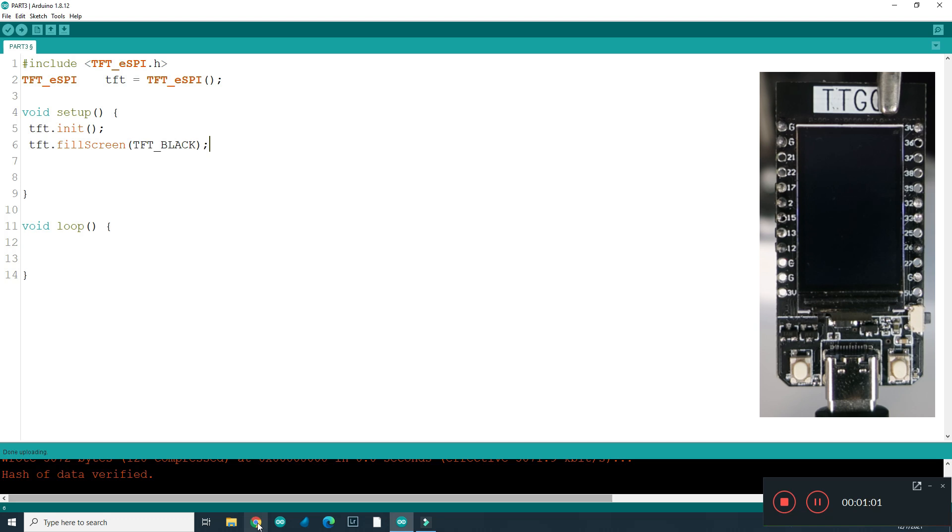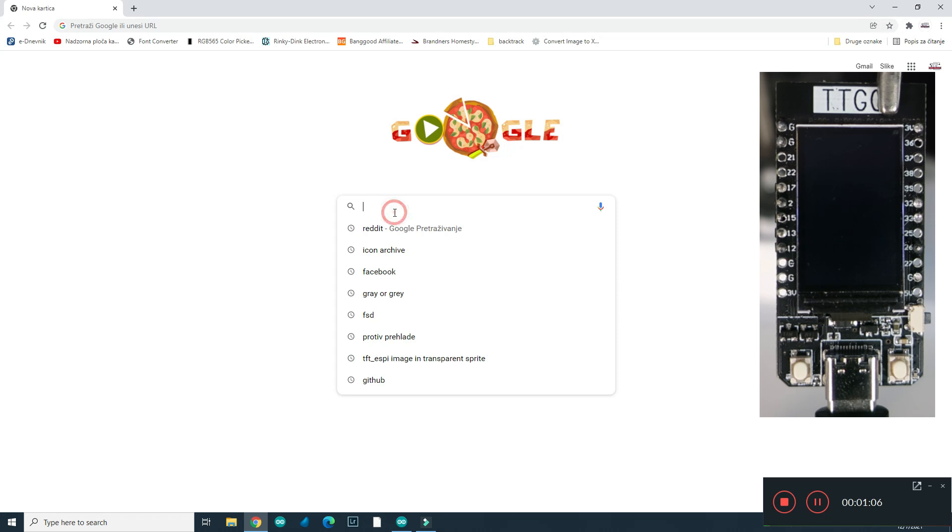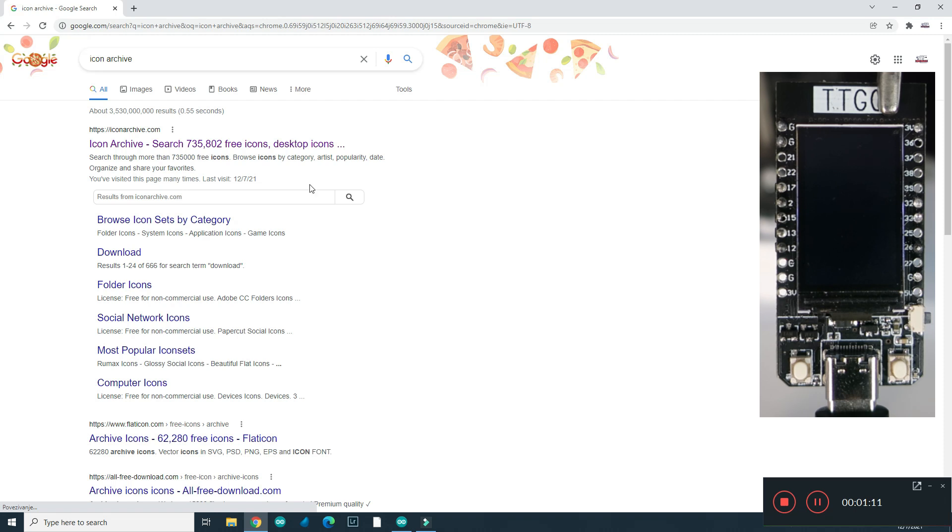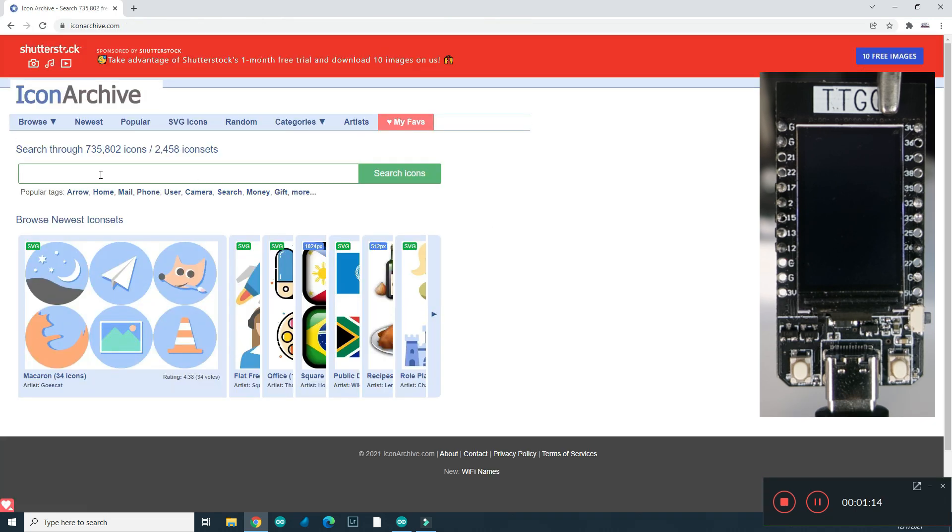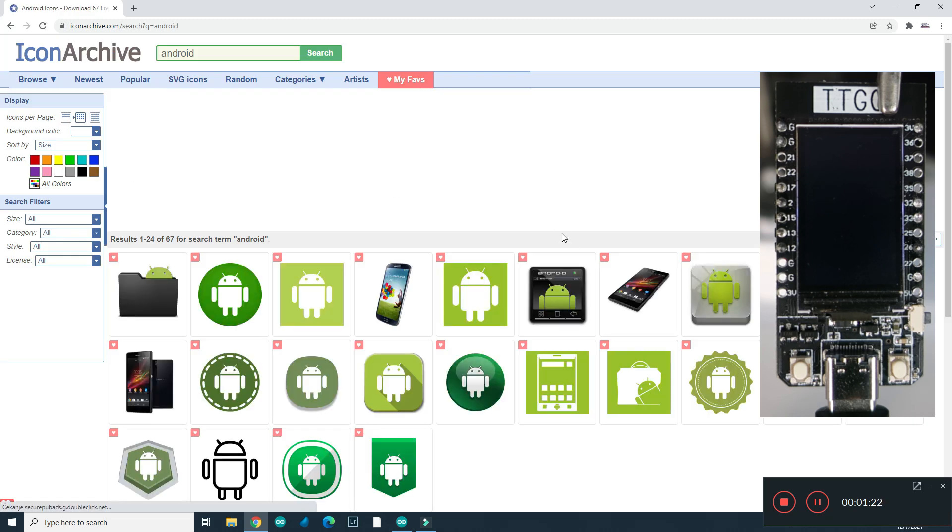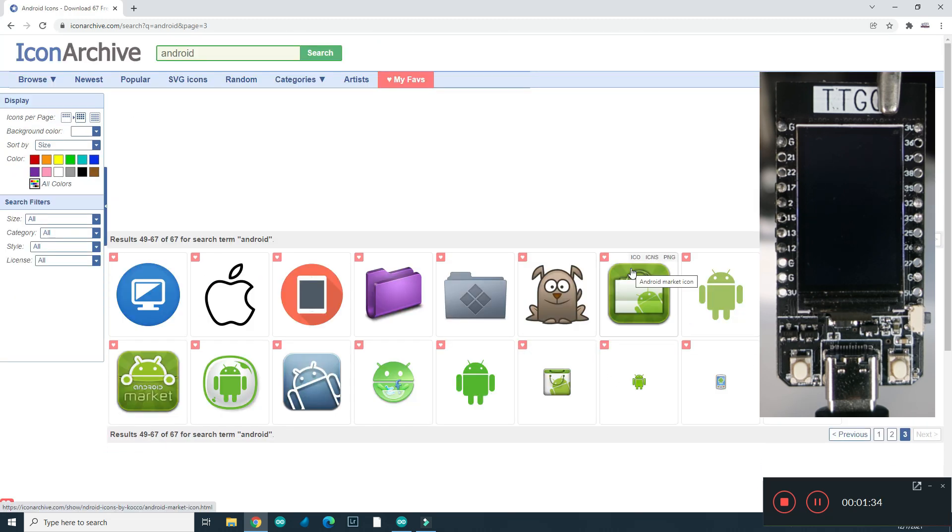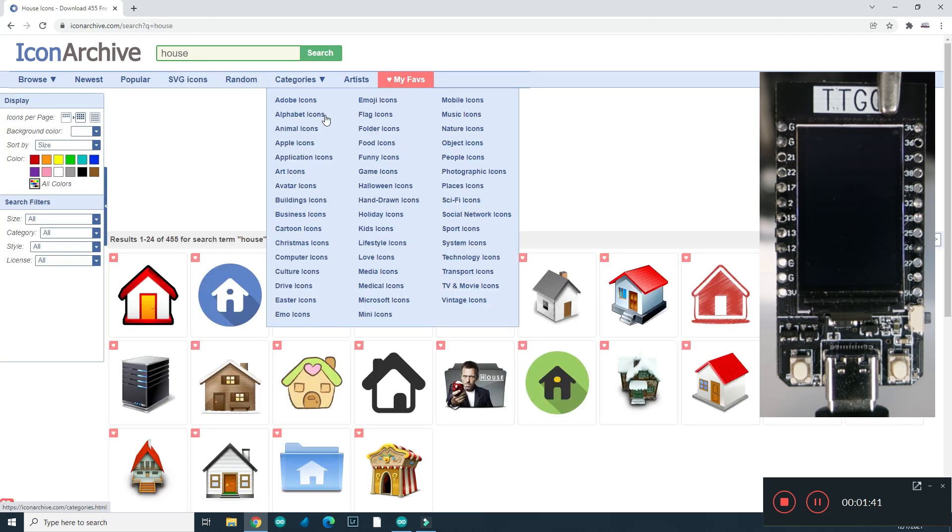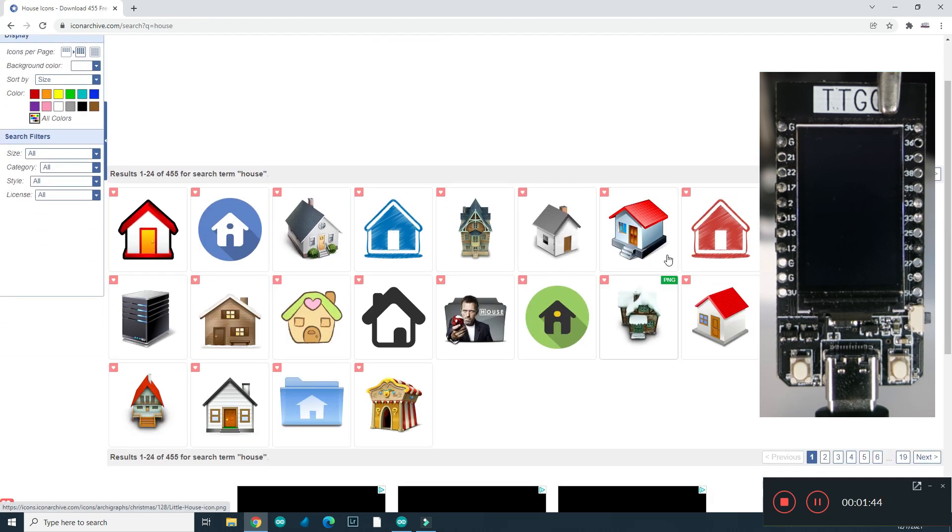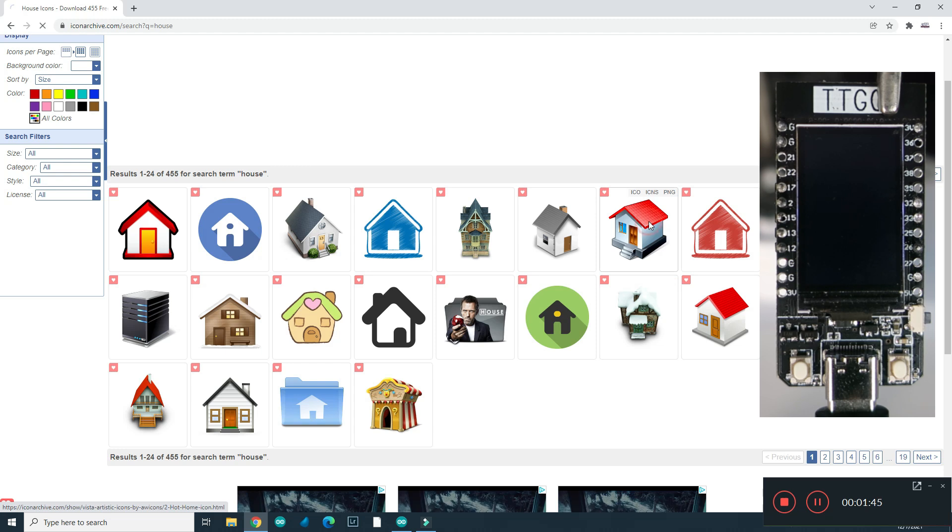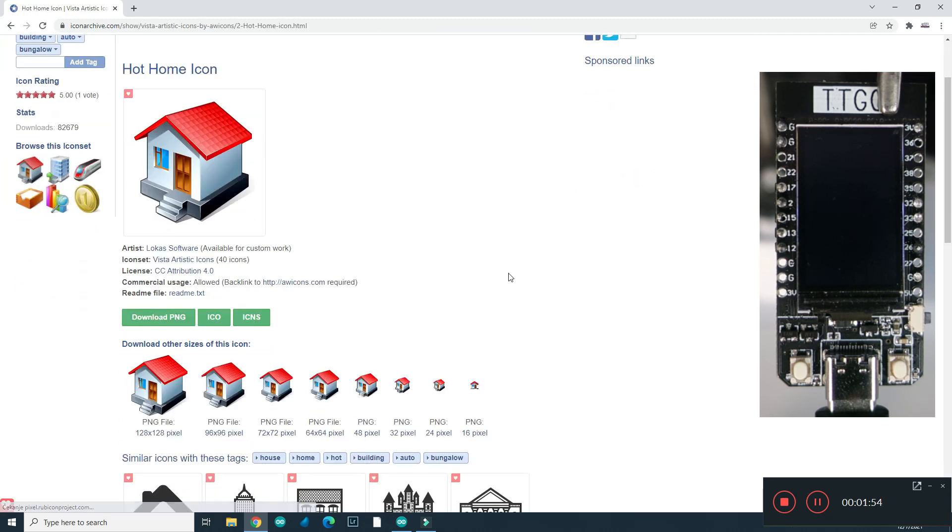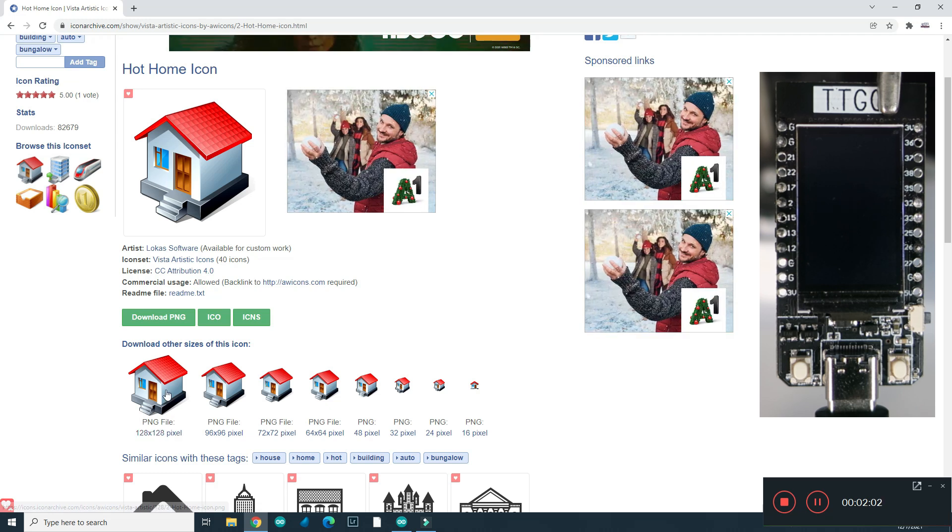First, we need some picture or image. I will go to Google and I will go to Icon Archive site. And I will search for Android. Let's try to find something with more colors, for house, for example. Here is nice house. I will choose this biggest icon, which is 128 by 128.